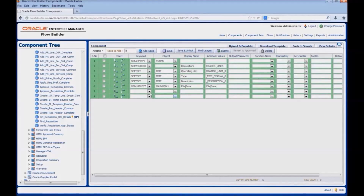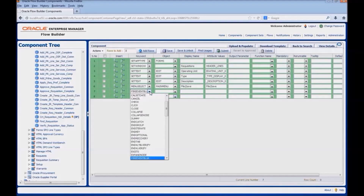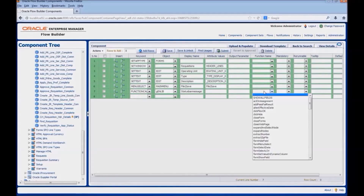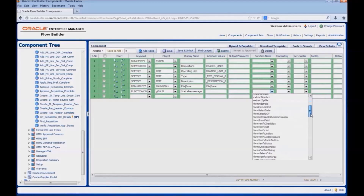Next we would verify the transaction message using a function call. We would select the corresponding function library, Genlib. Provide a display name: status bar message. Then select the relevant function name: forms verify status.